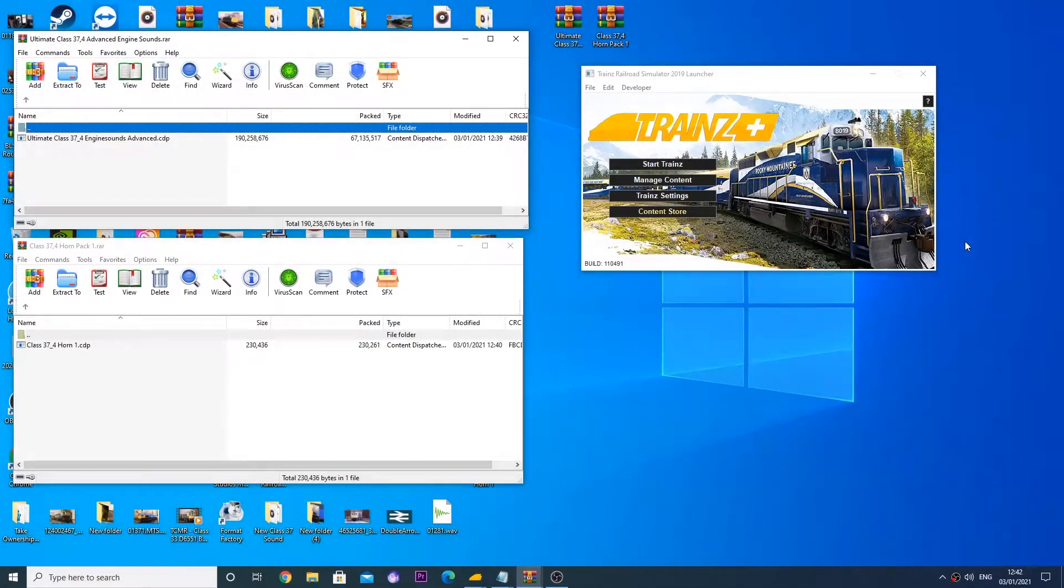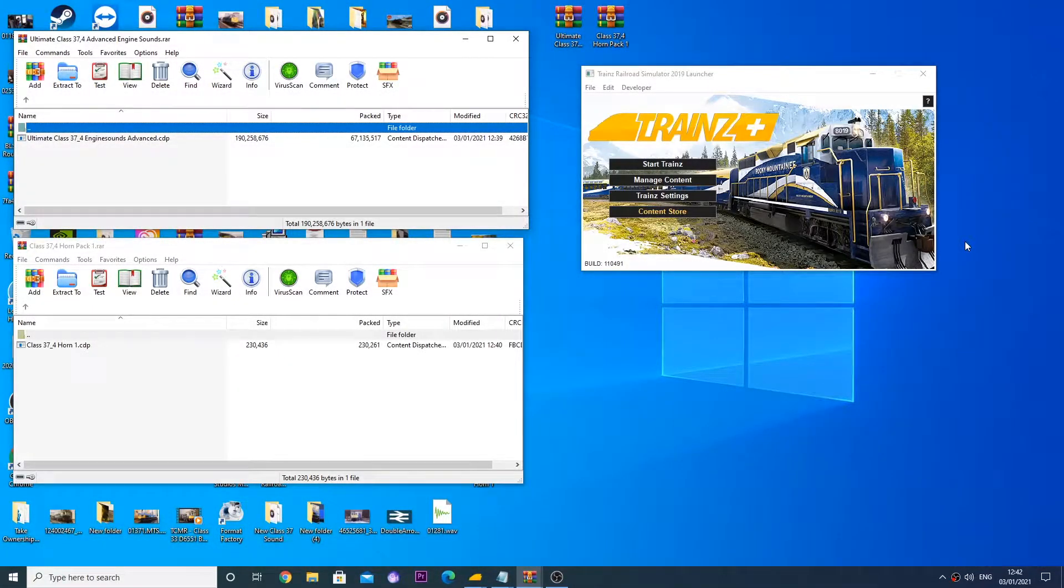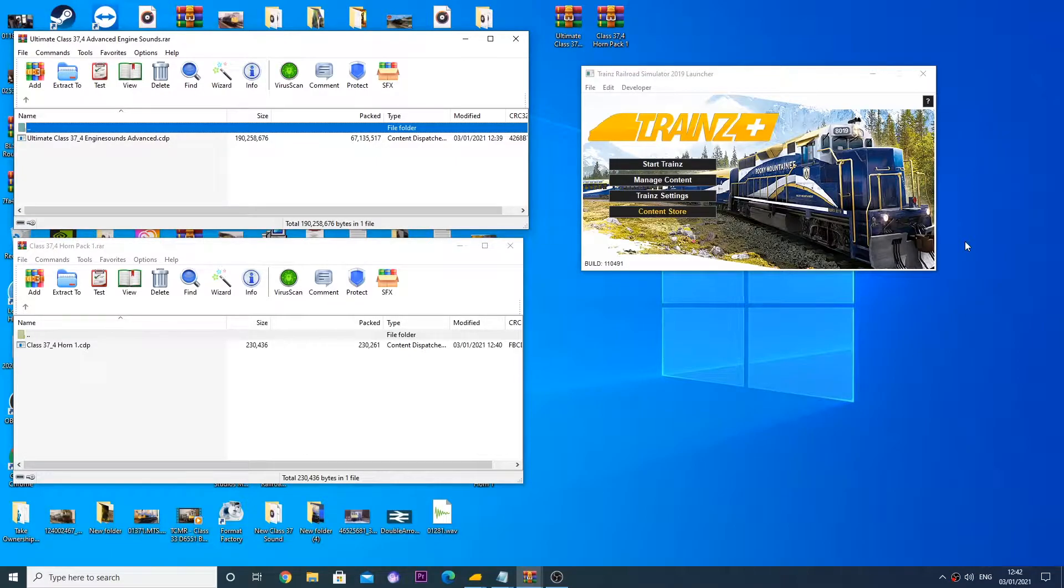Hello fellow simmers and welcome back to my messy desktop. Now today I'm going to be showing you the newest evolution in UK Train Sounds.